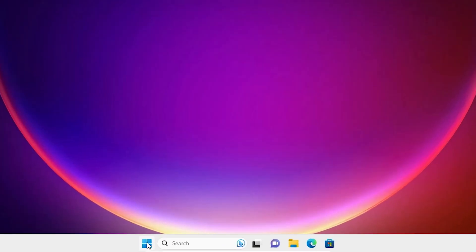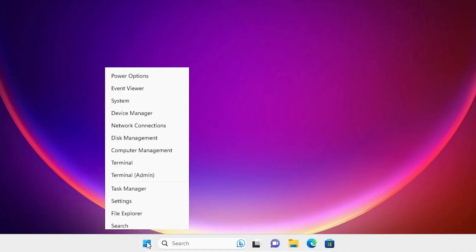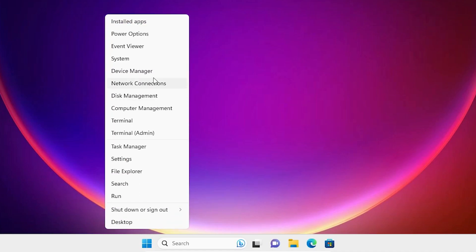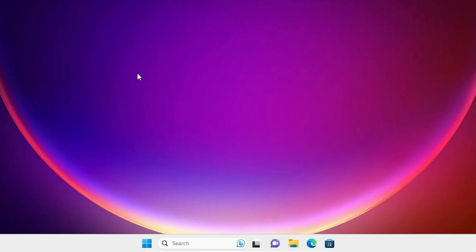The first way is very simple. Right-click on the Start button. Here we find Device Manager. Click on Device Manager.